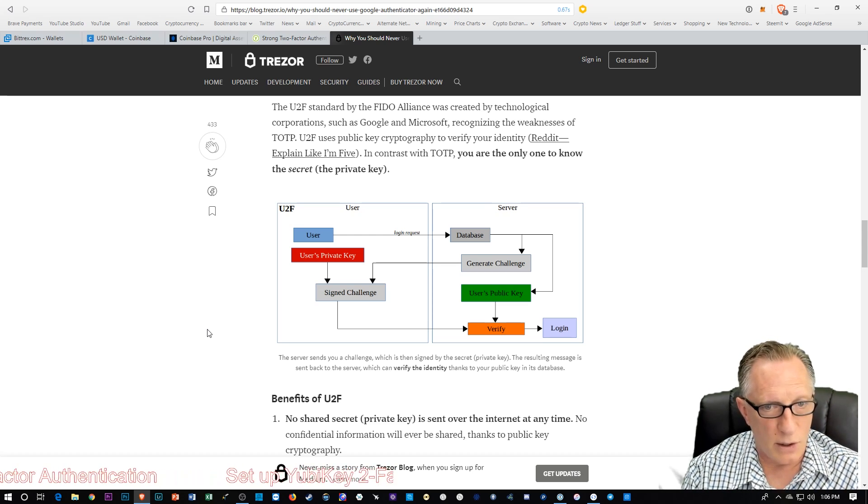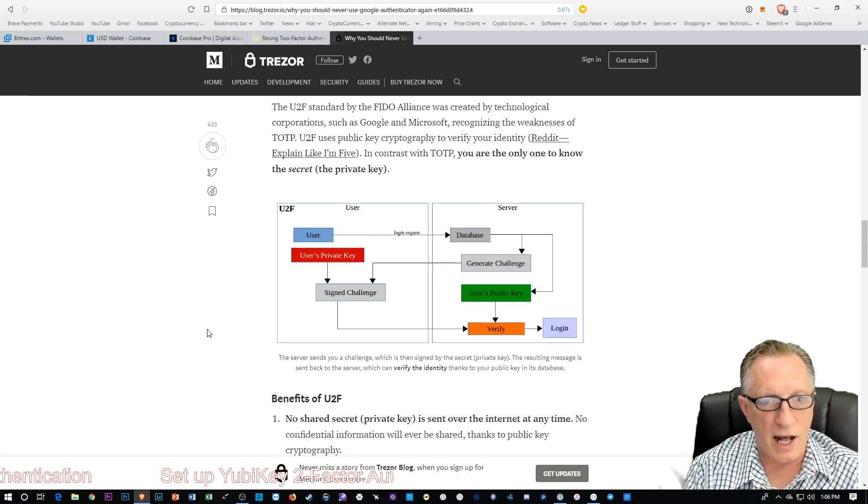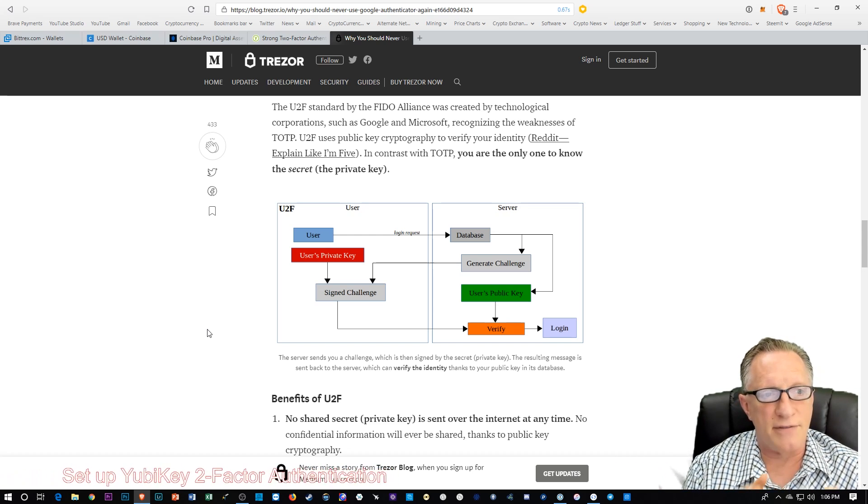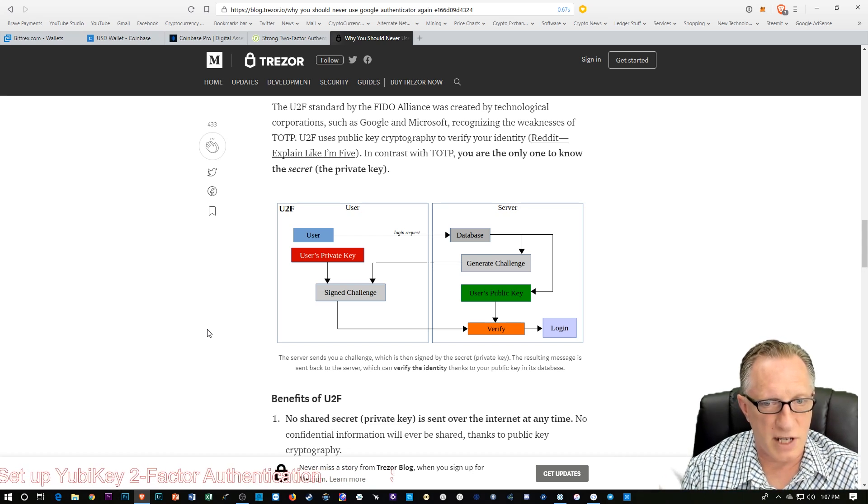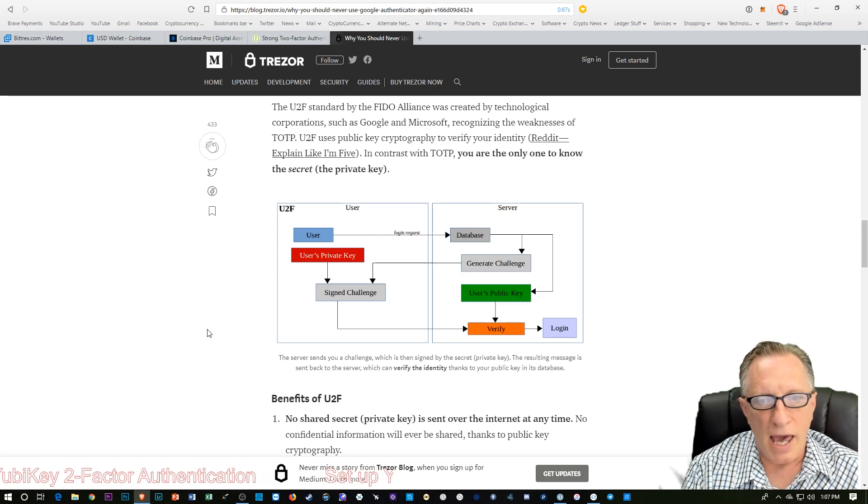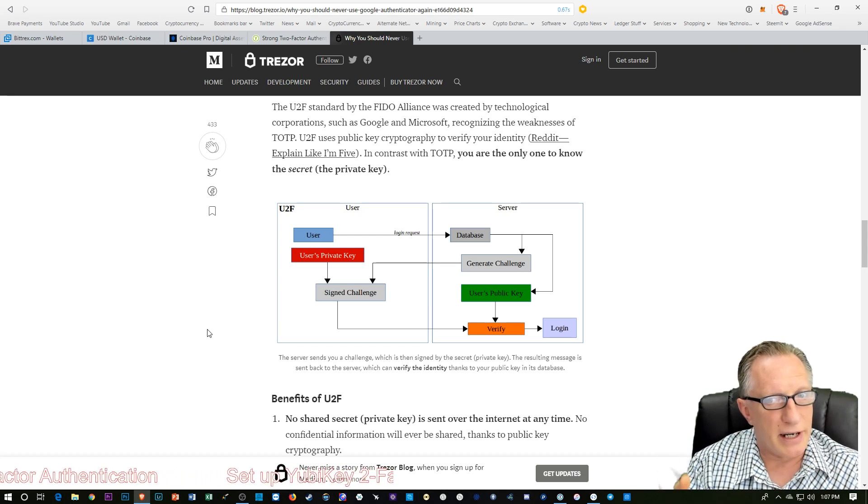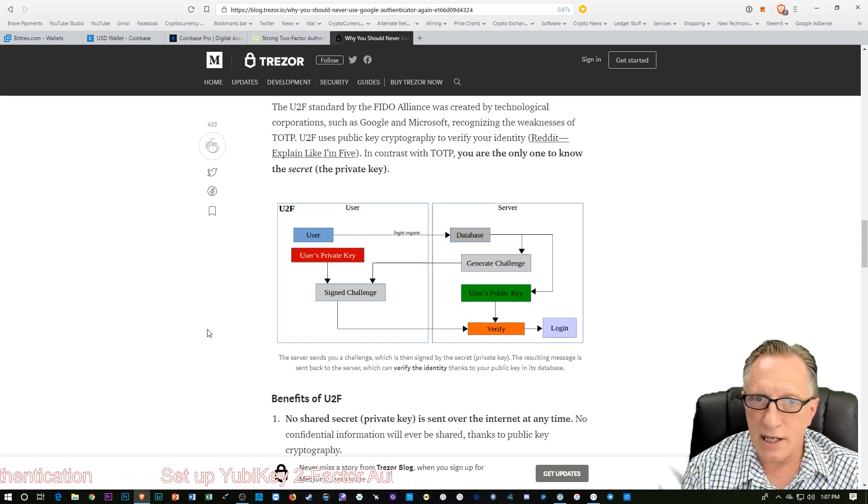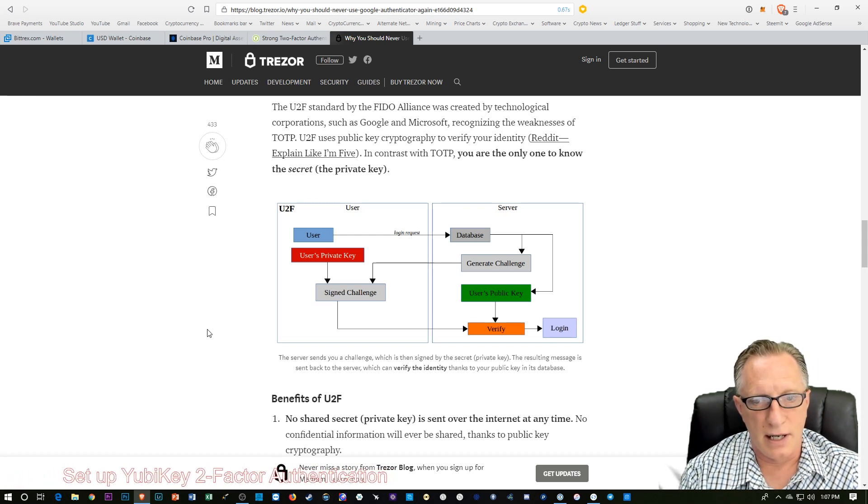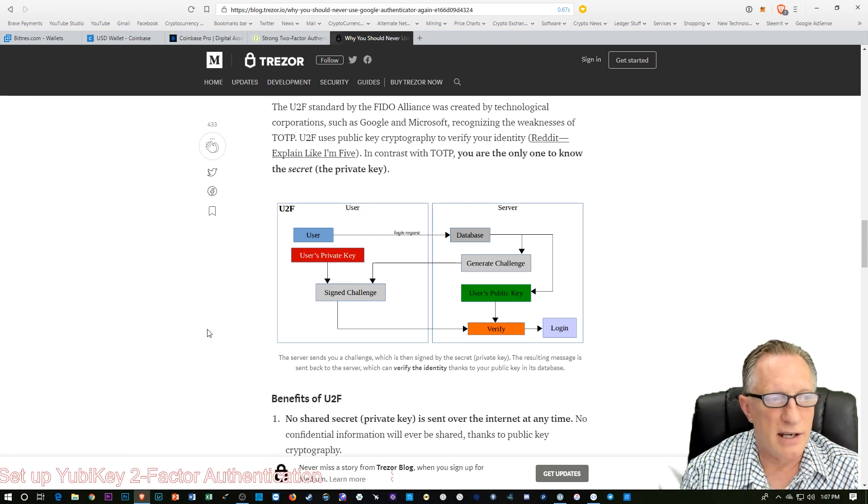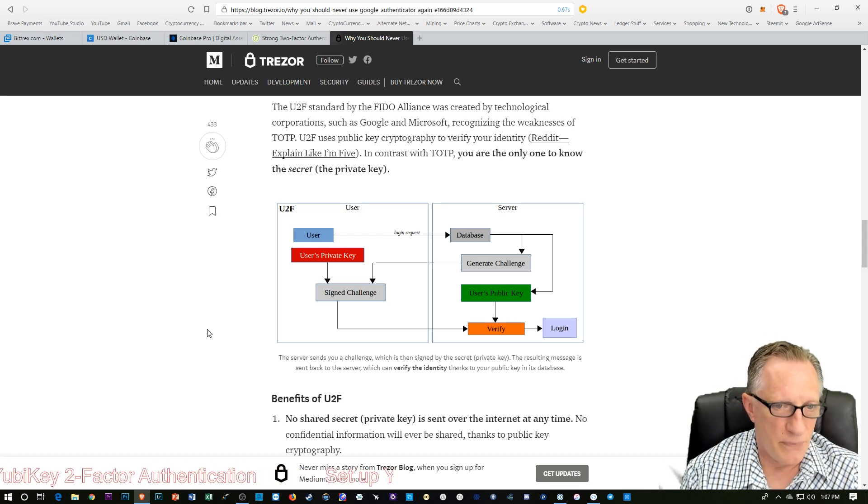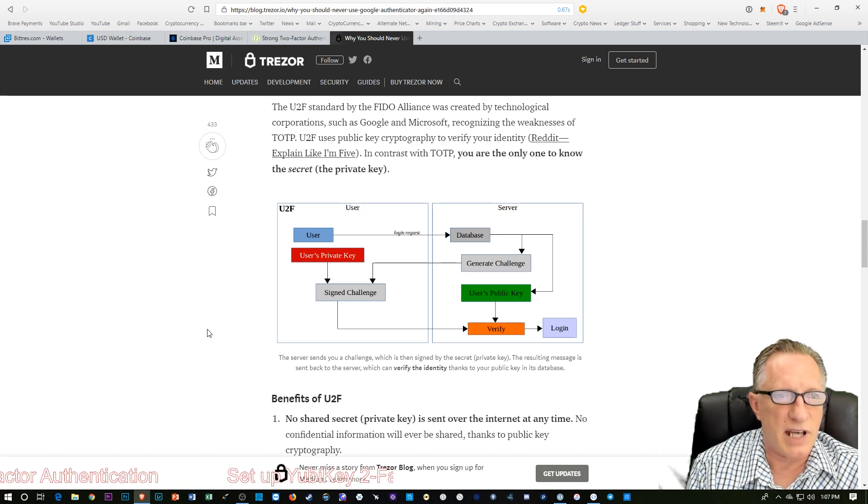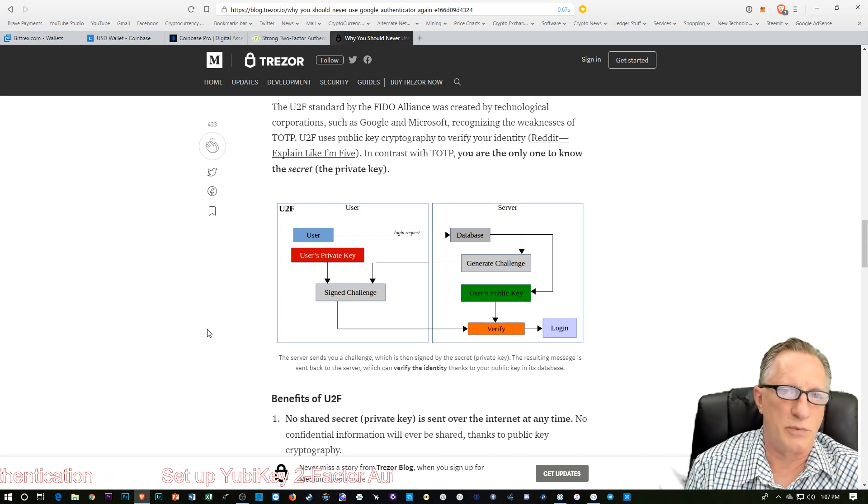And so some of the advantages are we're not sending a code over clear net. We don't even have to type in a code. We're just going to press a button. And there's no shared secret. The server has no idea what the private key of this device is. It only has the public key. So it's much more secure. And so I decided to try it out and we'll see how it works. I'm going to go through the setup with you.